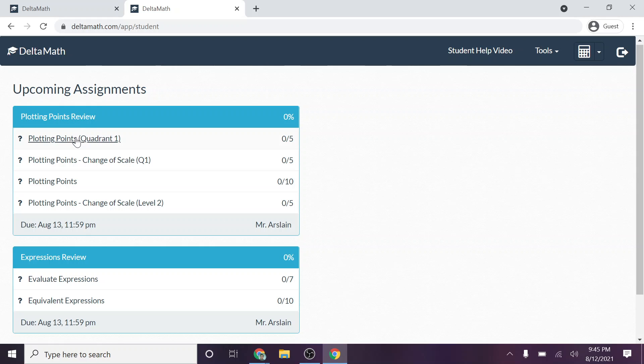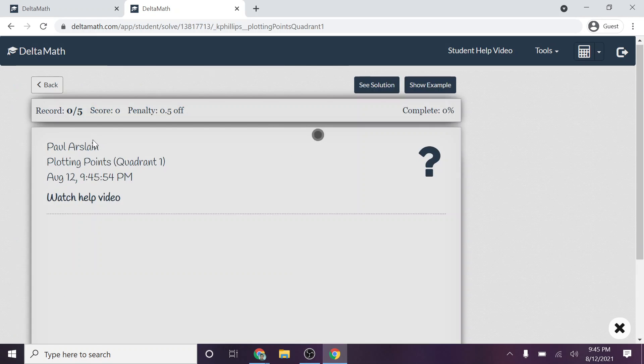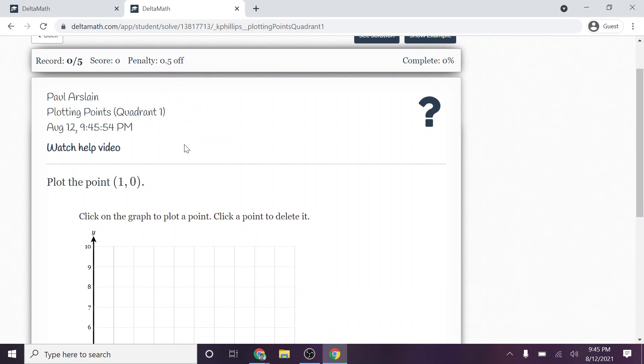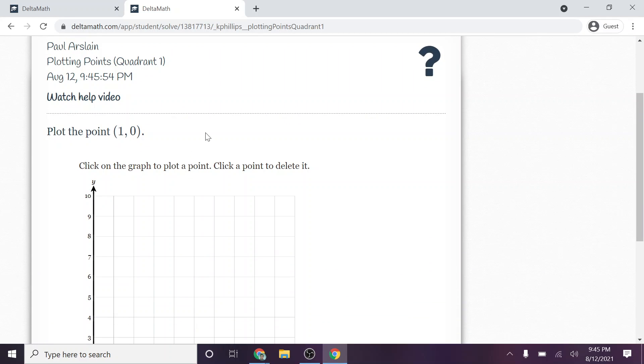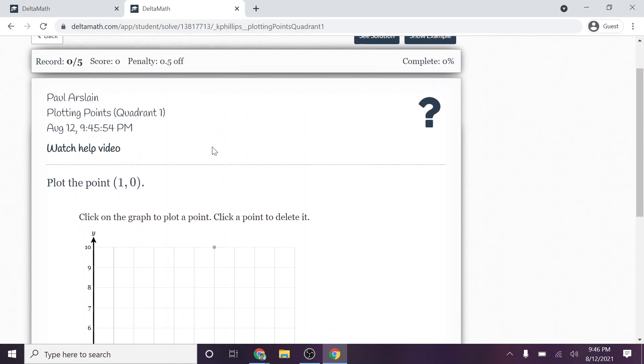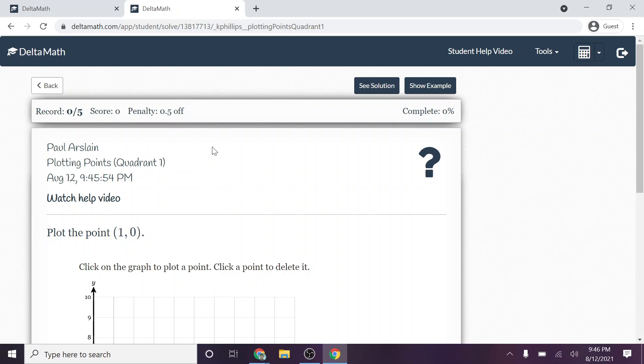Now, what I want you to do is, well, let me just show you. Say you need to complete an assignment. So here's an assignment plotting 1, 0. So a couple nice things about DeltaMath.